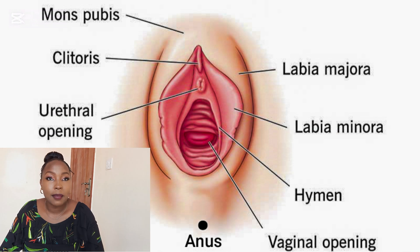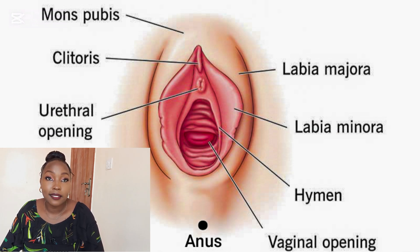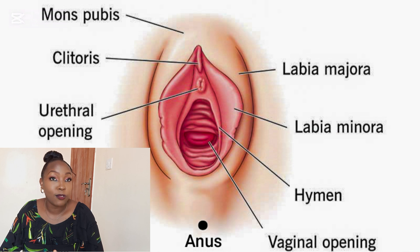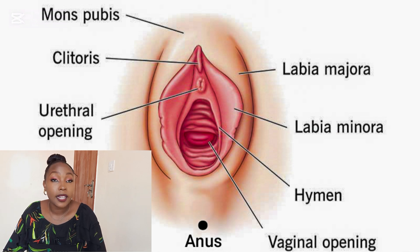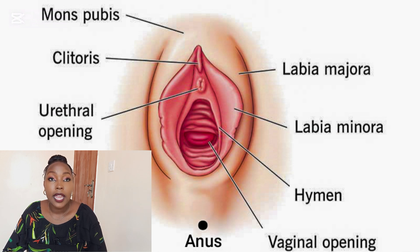The labia minora are the inner lips or the inner folds. They are thin and hairless — you will not find hair on the labia minora. The labia minora also function to protect and cover the internal genitalia, and they also get lubricated during sexual intercourse.